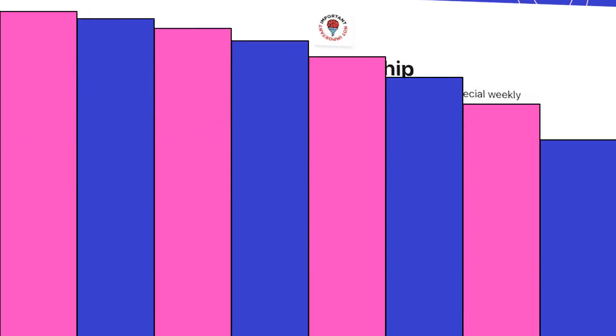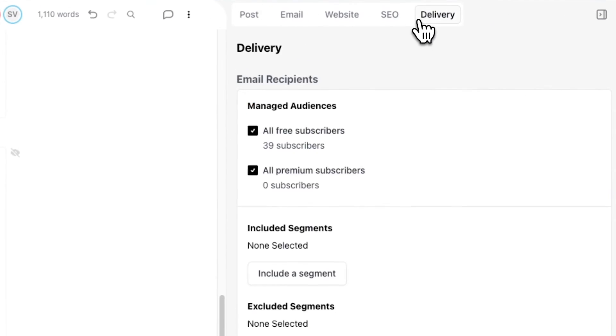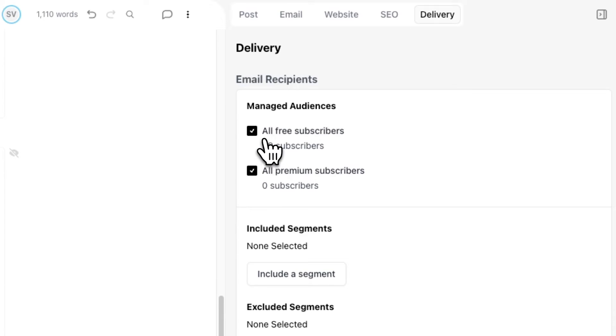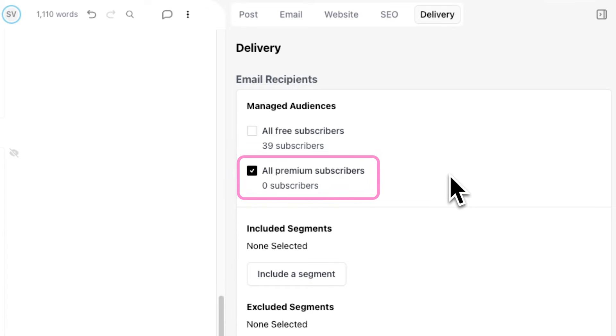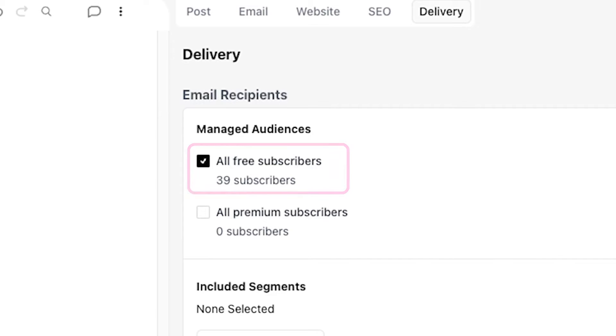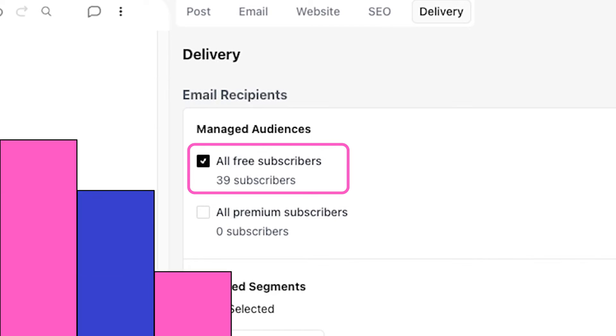If you want to send emails exclusively to premium subscribers, you can also do this in the post editor. Simply go to the Delivery tab of the post settings and uncheck All Free Subscribers under Email Recipients. To send an email to only your free subscribers, you can simply uncheck All Premium Subscribers and recheck All Free Subscribers.